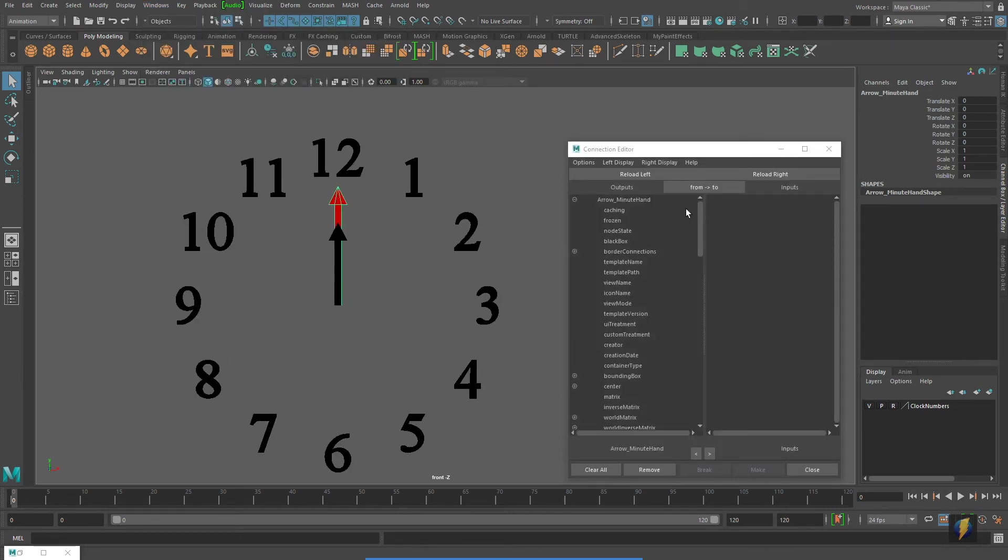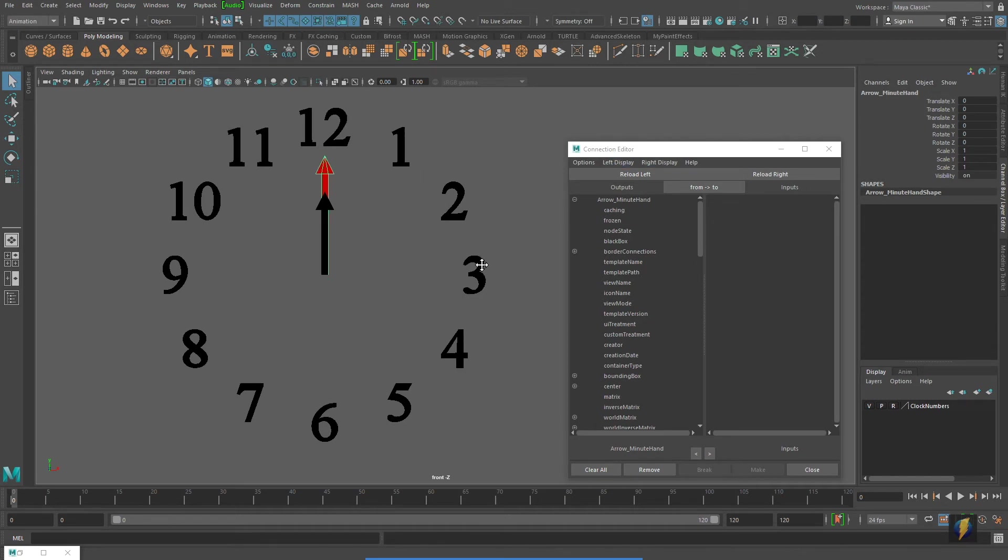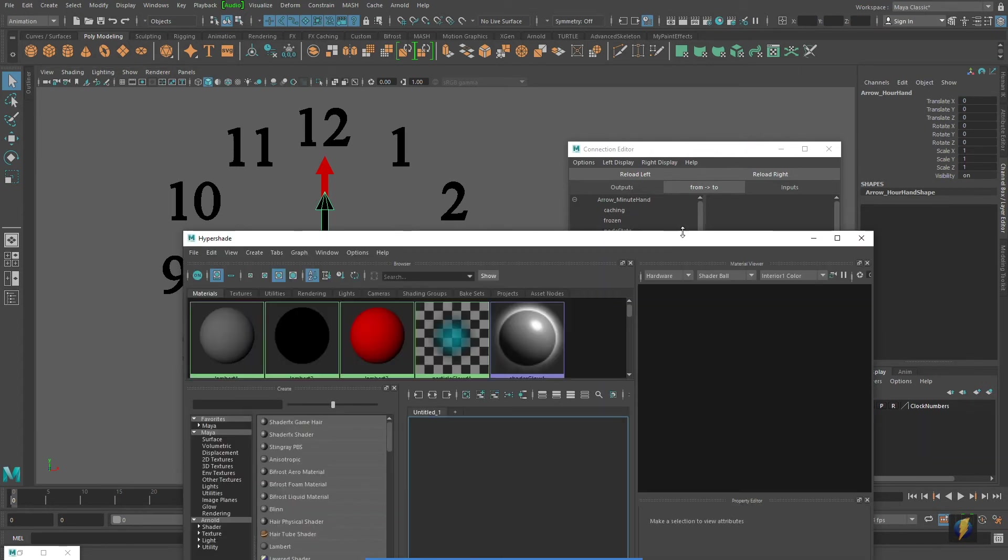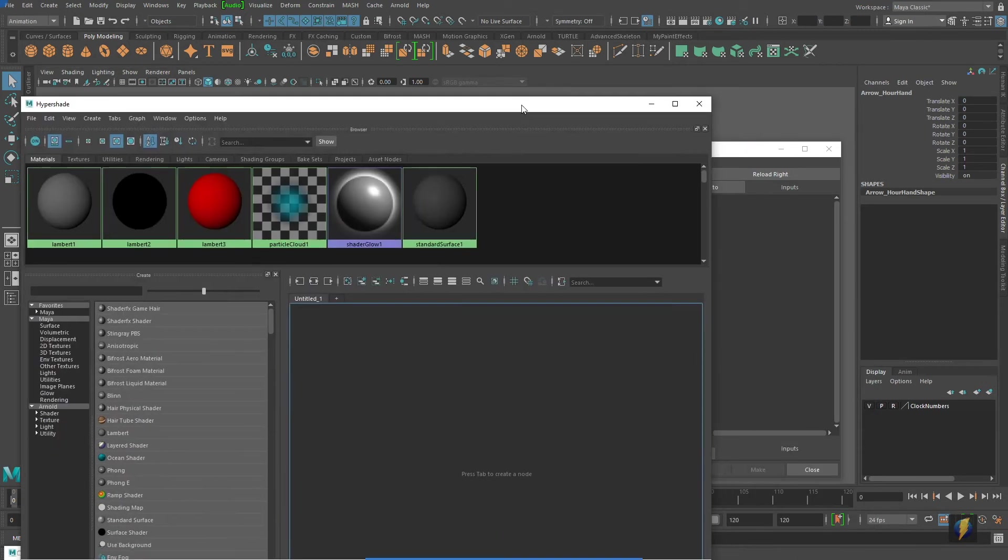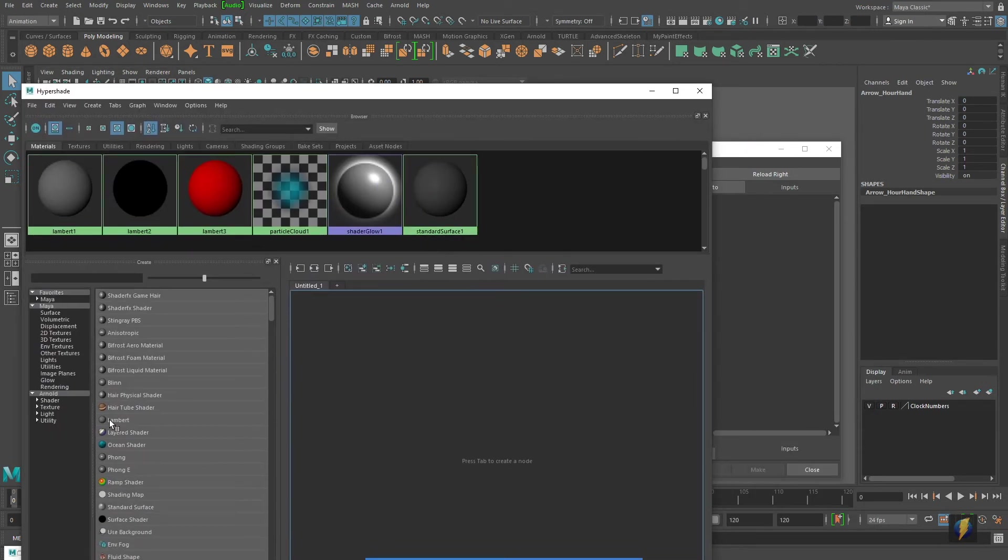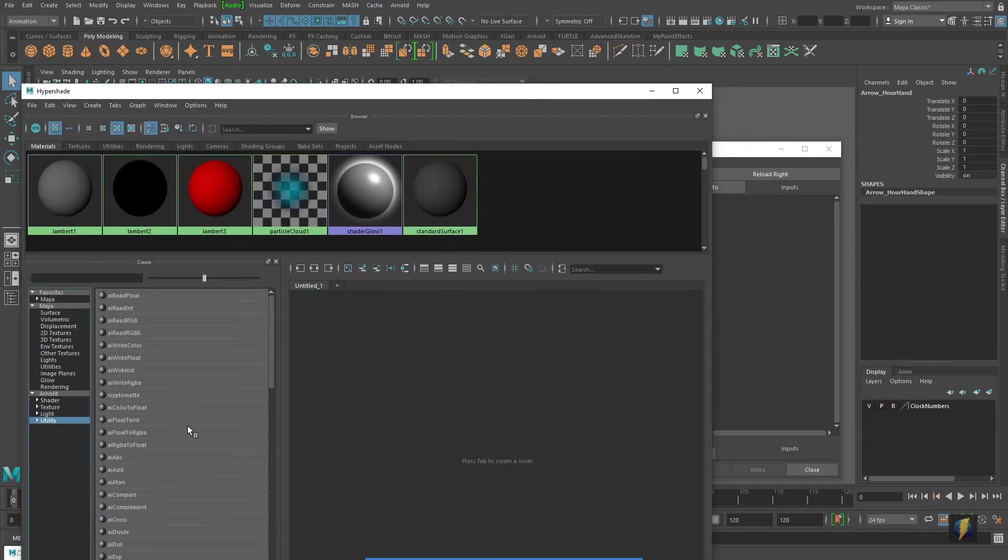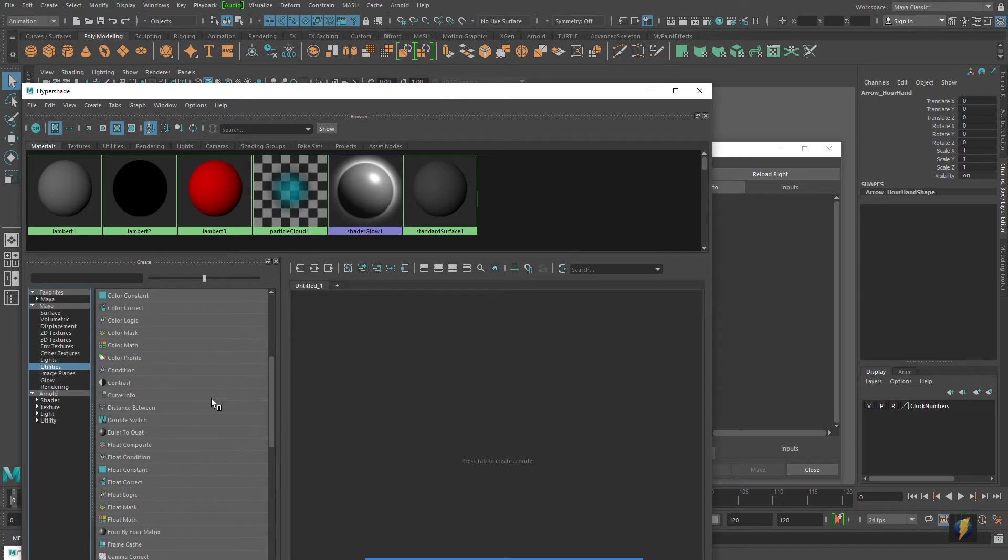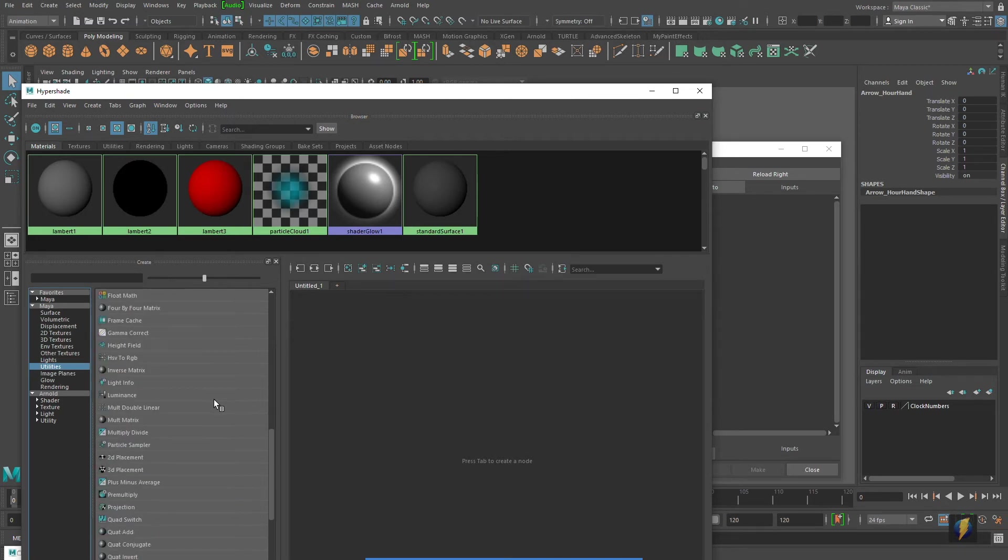My minute hand is loaded in the right. We cannot connect it directly to the hour hand. We're going to need to connect it to a utility node. So I'll go to my hypershade, find my utility nodes, and we are looking for the multiply divide node here, right here,